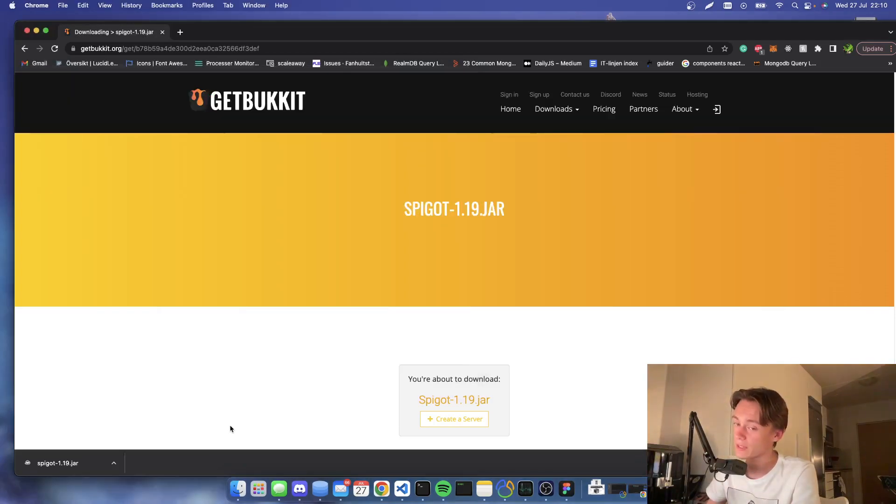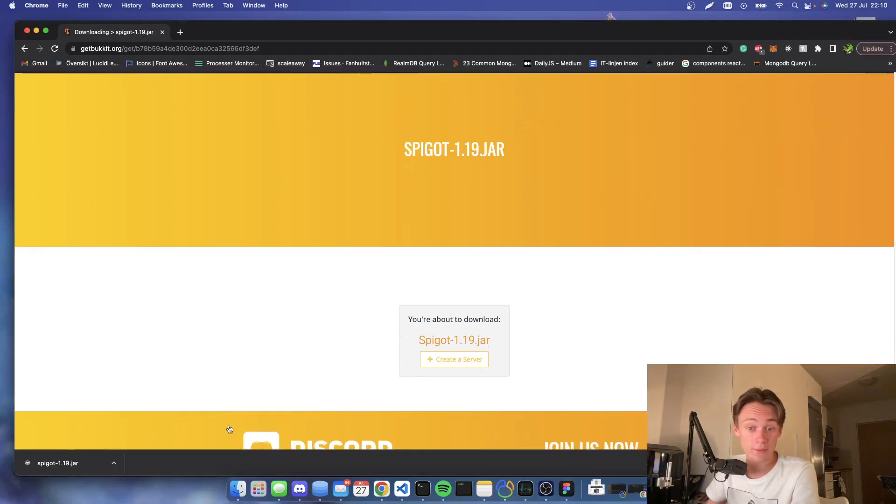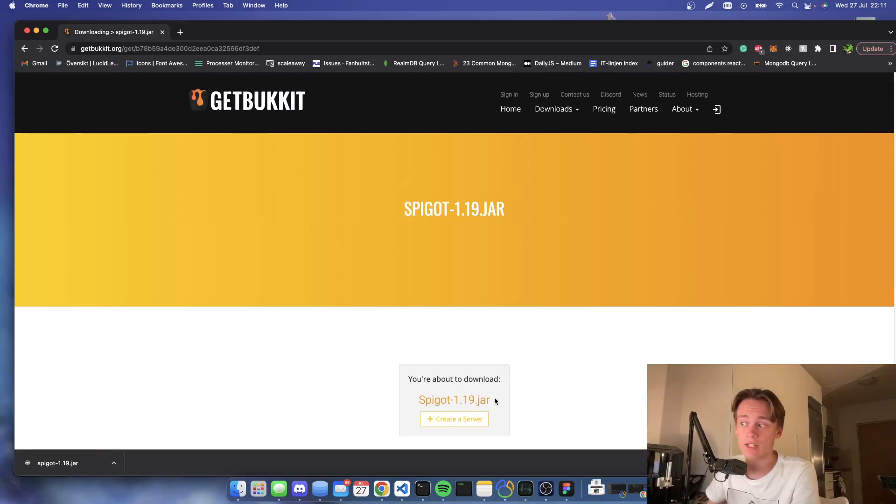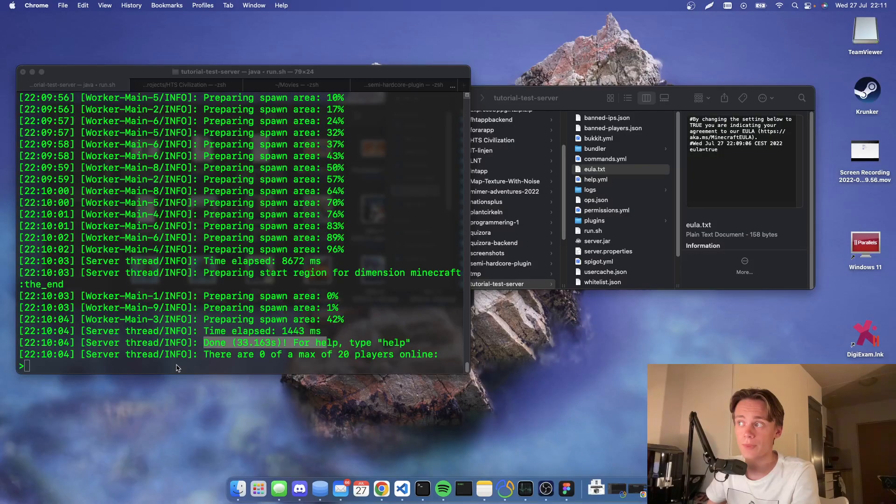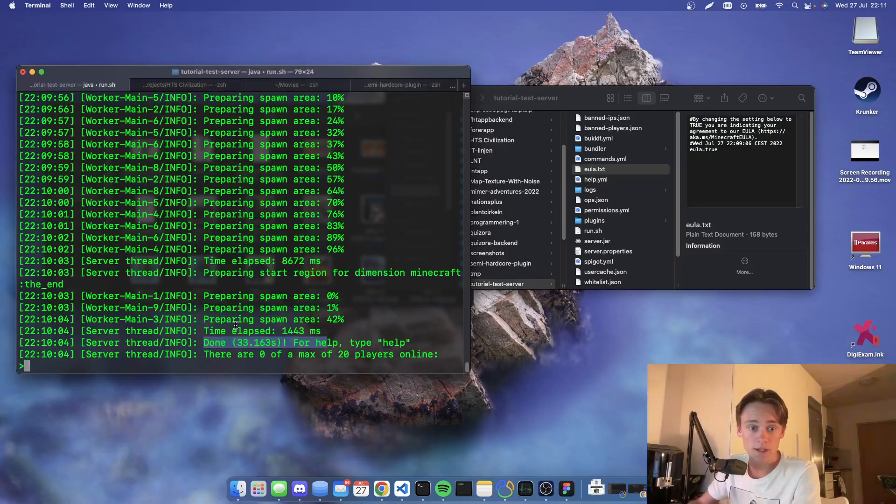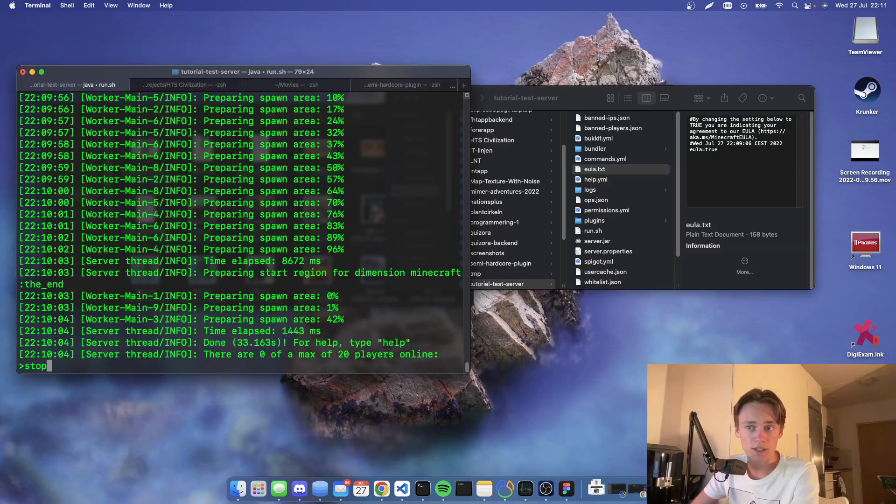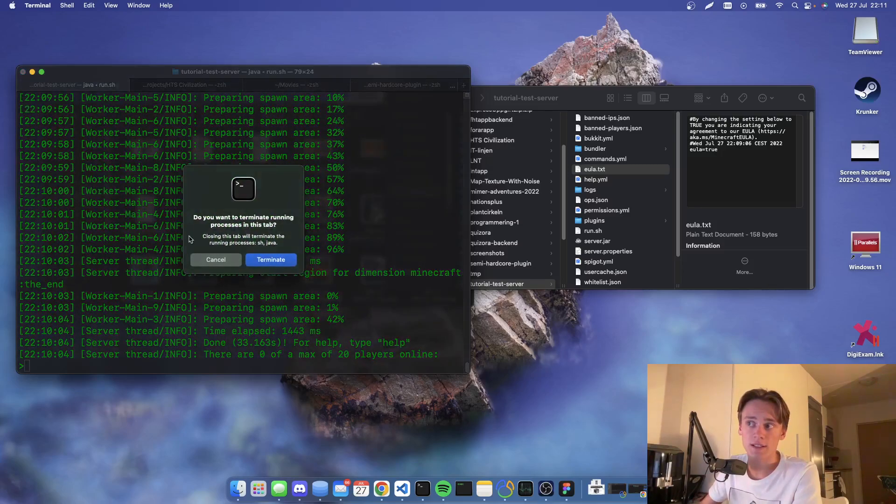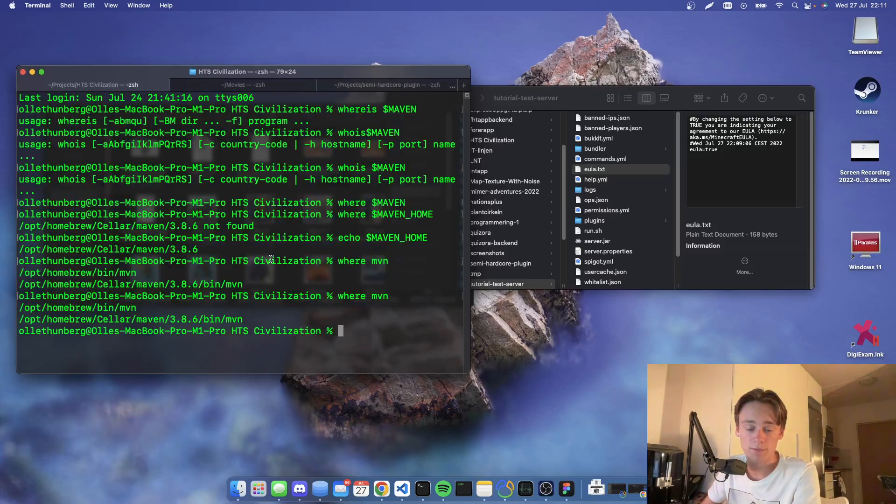Just make sure to have the correct Minecraft version and match it with the jar file. Yeah, you can now stop the server by typing in 'stop' in the console, or you can stop the server by just exiting and pressing terminate.